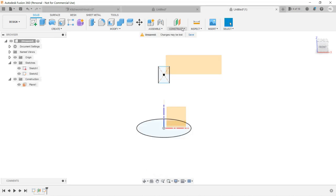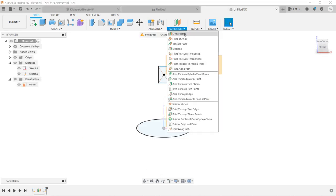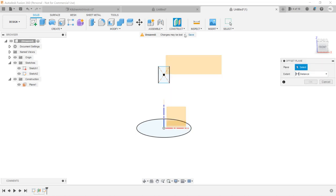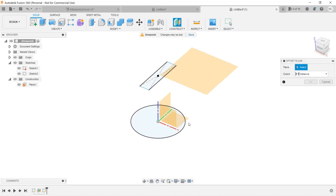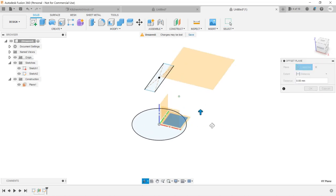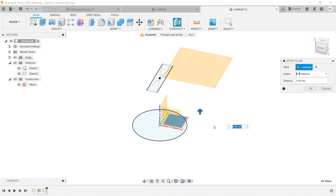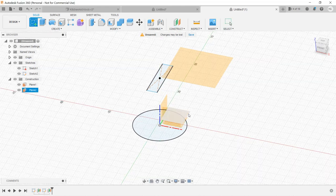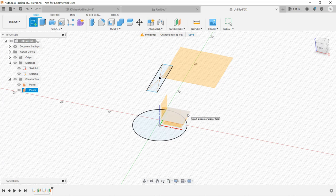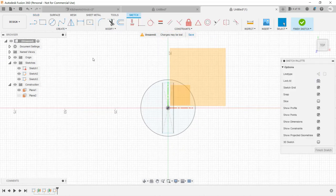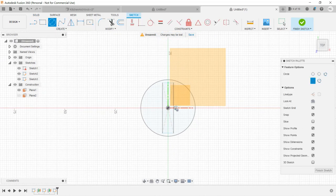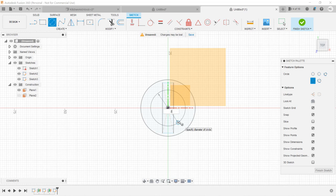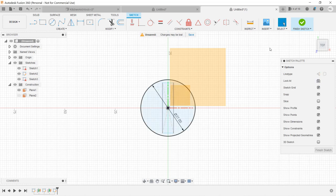So, we will select Construct, create another offset plane, select the bottom plane, and enter 3mm, as we want it to offset 3mm from the bottom. Create another sketch and draw a center diameter circle from the center, and enter 27mm. Click Finish Sketch.